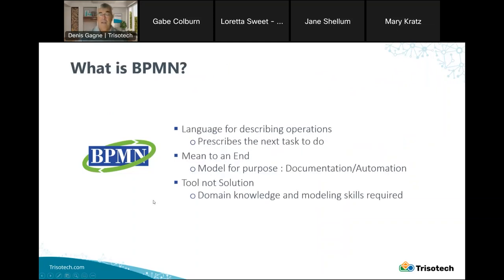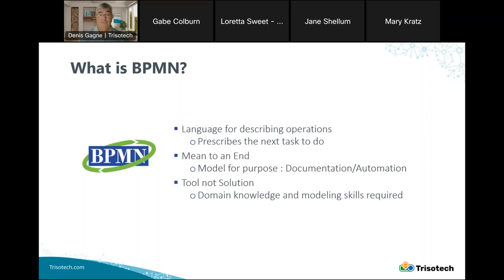What is BPMN? BPMN is fundamentally a language for describing operations. It basically prescribes what the next task to do is. It's a means to an end, meaning that we should model for purpose. Whether your purpose is for documentation or for automation, this will drive how you use BPMN. It's a tool, not a solution, meaning that you require domain knowledge and modeling skills to properly create BPMN models.